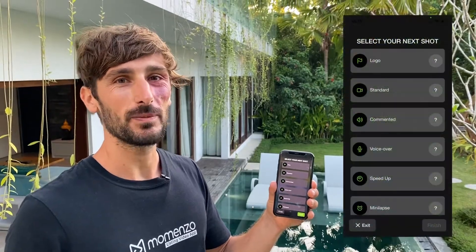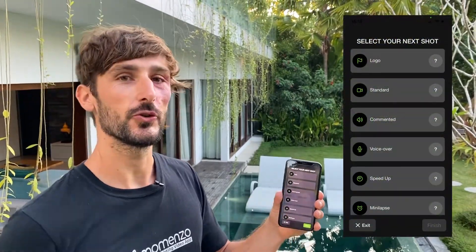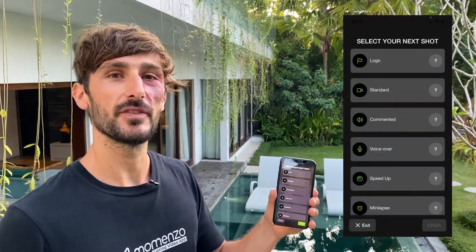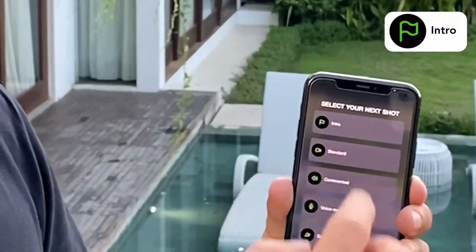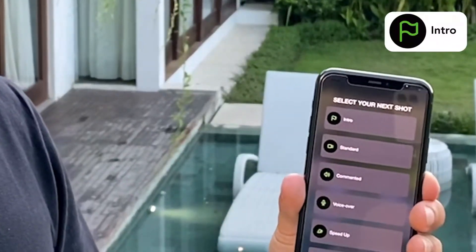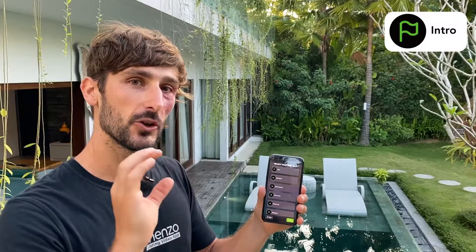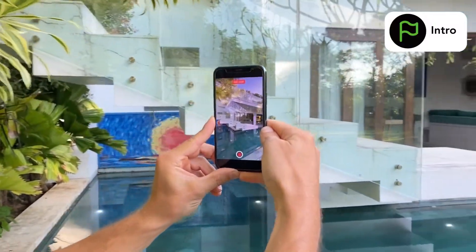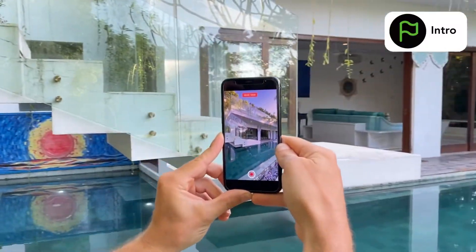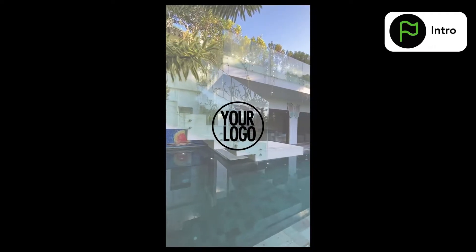In this video I will explain all the shots that you can use for your listing video. The first one is an intro shot. It's a shot on which your logo will appear. You will record for five seconds and then you will see your logo in the middle of the video. It's your introduction.